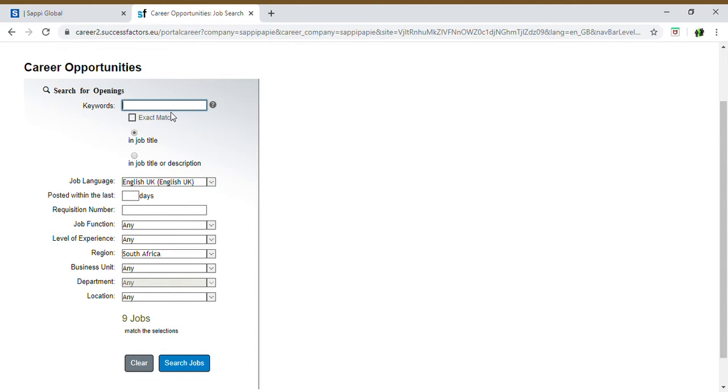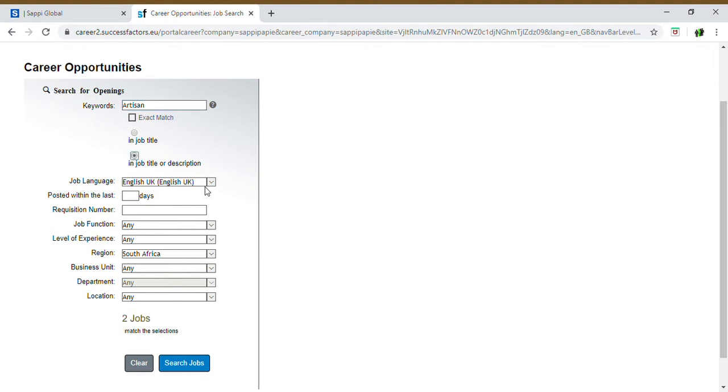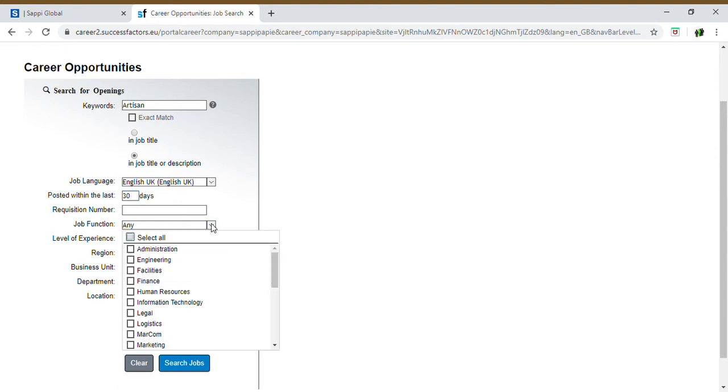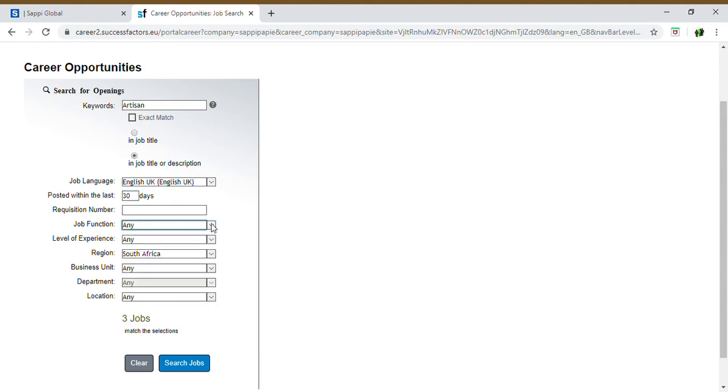That are available. In this case, for example, we'll just type in 'artisan' - job title or description, we'll do it that way. English UK, posted within the last 30 days. Requisition number we don't have. Job function: any. Level of experience: any. We'll put it South African. And then we'll go search.